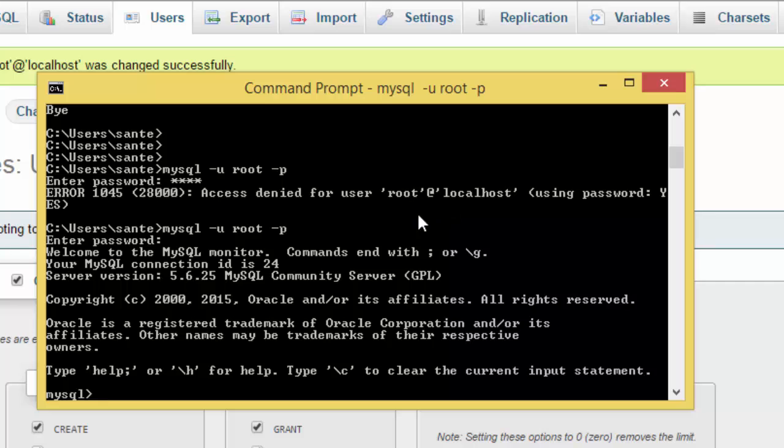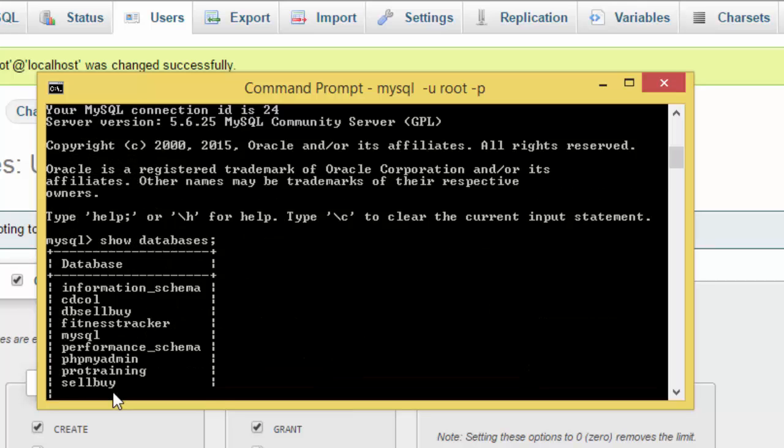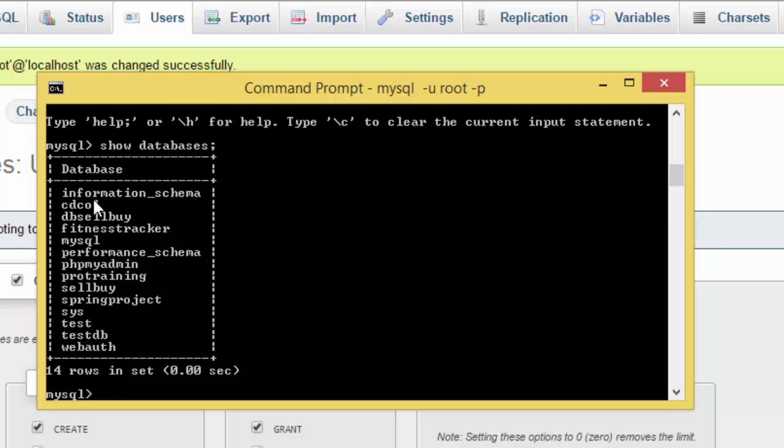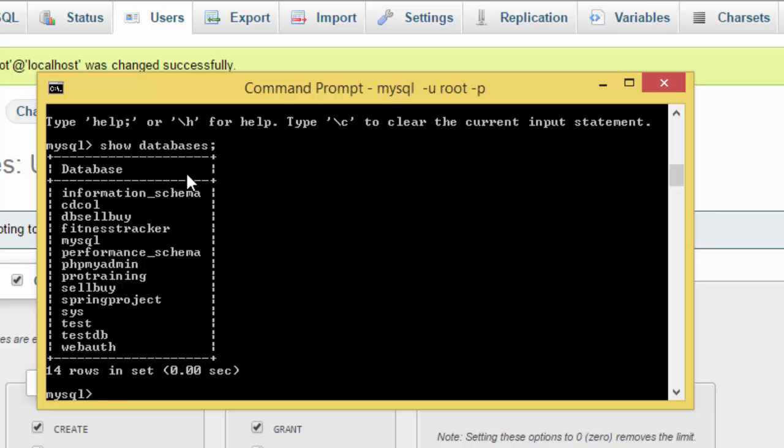Then we got in because there is no password. Now if I write show databases, you see more databases because now I'm logging as a root user. So we have all these, the list of my databases I created before.